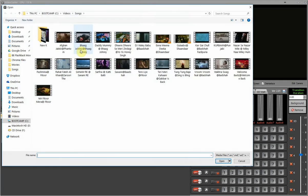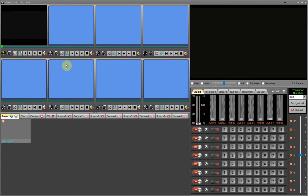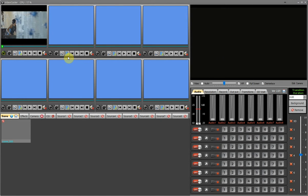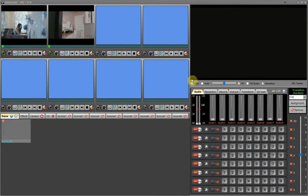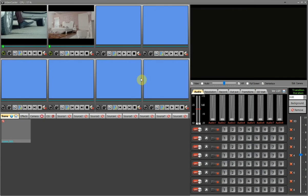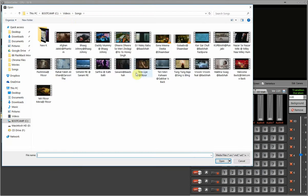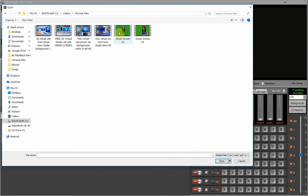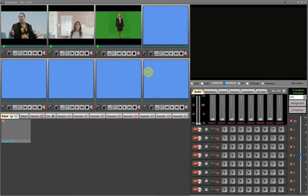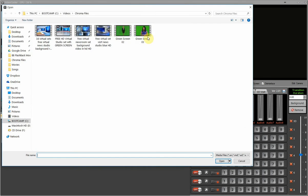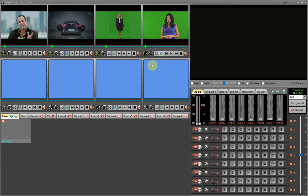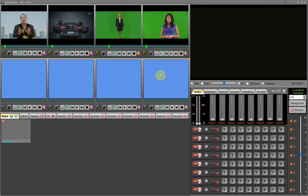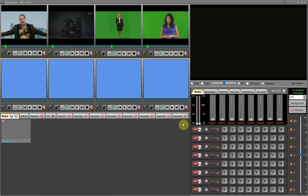Now I will add a video to source 1. After adding the video, source 1 preview is active. I am now adding another video to source 2 — source 2 preview is now active. I add a green screen video in source 3 to show how to chroma key a video, and for source 4 I am adding another green screen video. I have added 4 videos to 4 video input sources and all sources are active and ready to use.